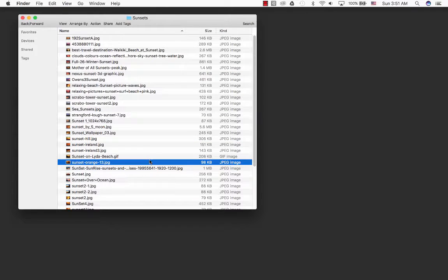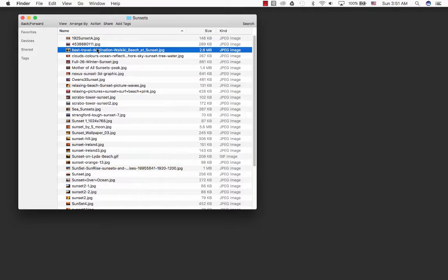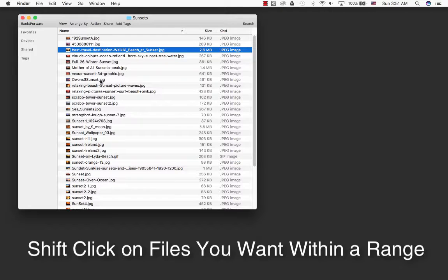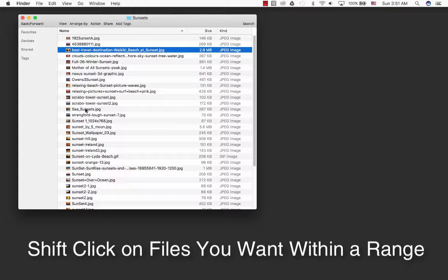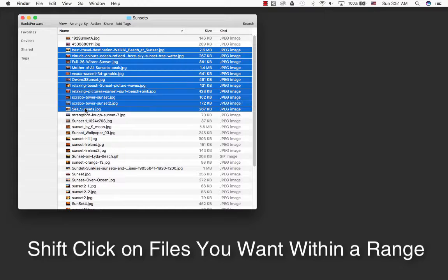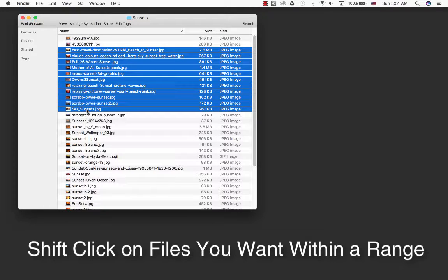Another method of selecting files is shift-click. You can select the file you want, and if there's a certain range you want, for example down here to see sunsets, hold down shift and select the whole range.